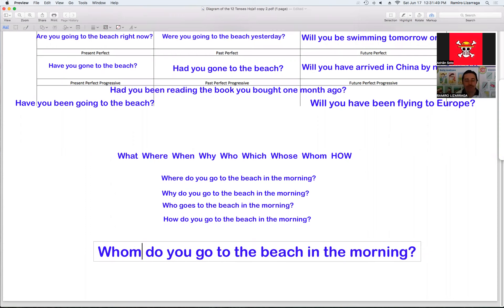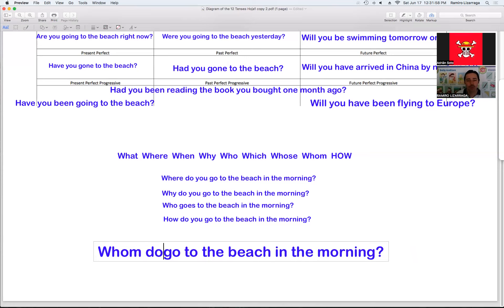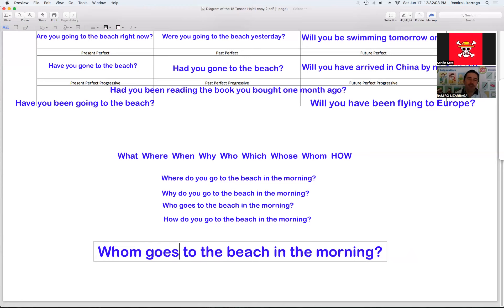Veamos con el 'whom.' El whom es lo mismo que el who — es la versión formal del who. Whom goes to the kitchen morning. Pero el whom es algo formal que se usa en la escritura. Realmente no es común, no es común. Gramaticalmente sí es posible, pero no lo vamos a usar.